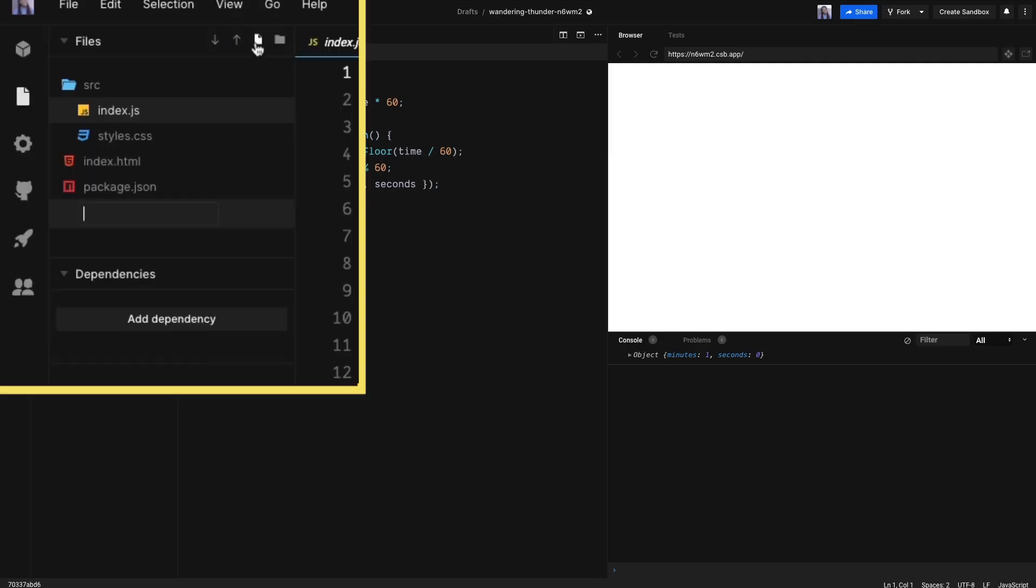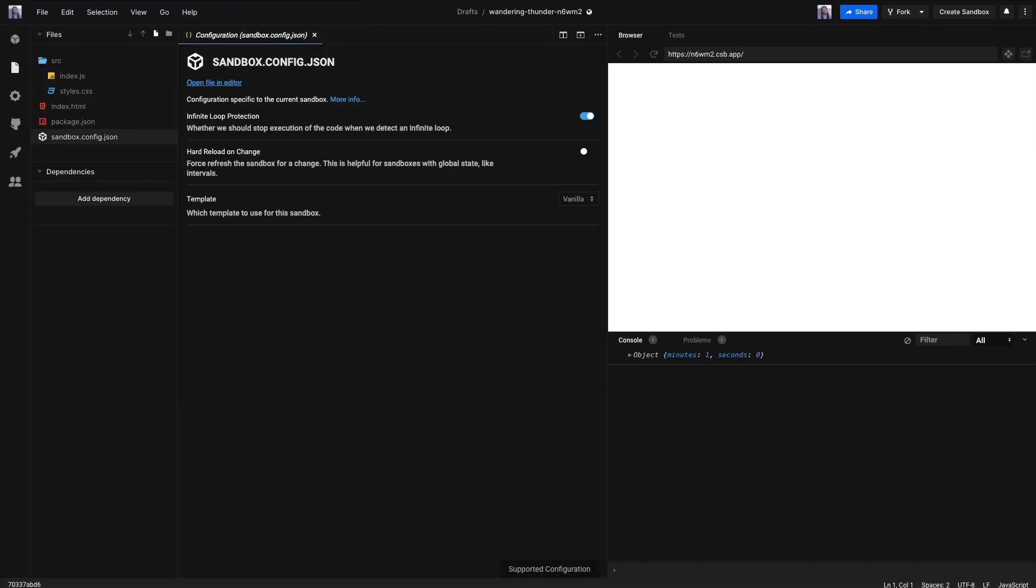Just note, we need to tell CodeSandbox to do a hard page reload because we're using setInterval, which lives on the window. Make a new file called sandbox.config.json. Now turn on hard reload on change.